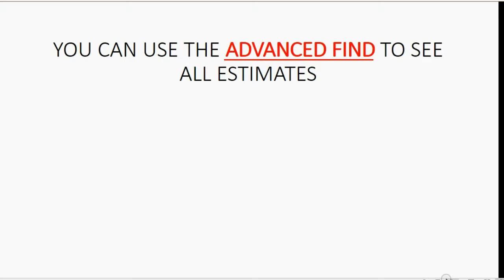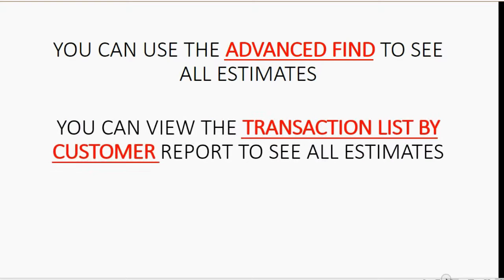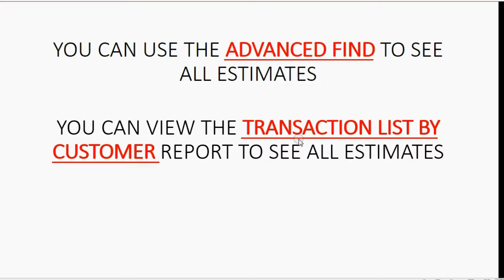The Advanced Find will help you find all the estimates in the file, even though estimates are not transactions. You can view the transaction list by customer report, and that would be another way to see all the estimates. Of course, if you use this report, that means that you're seeing everything in a list for that customer, including the estimates.